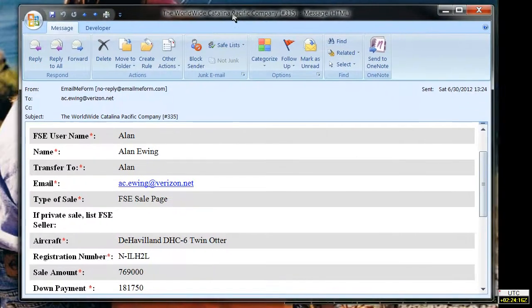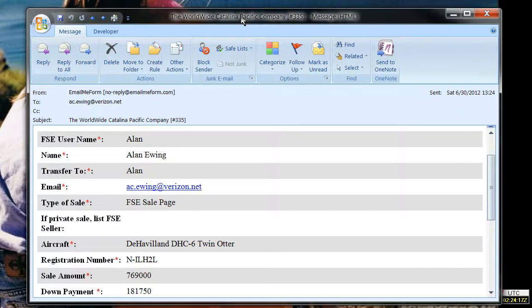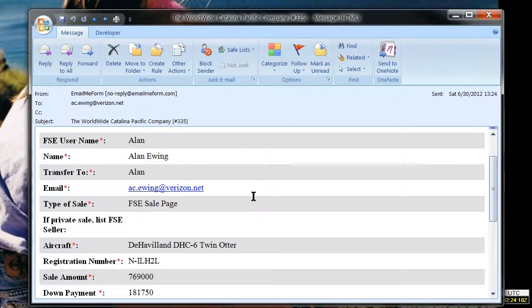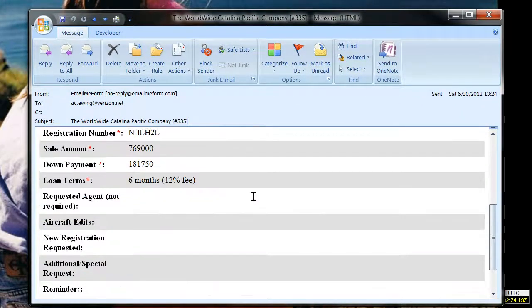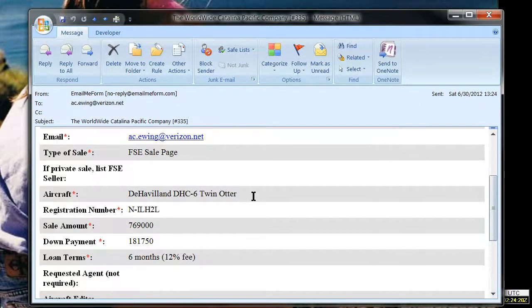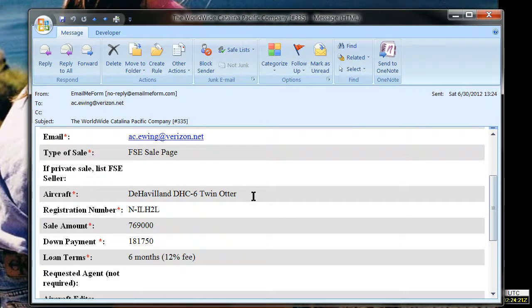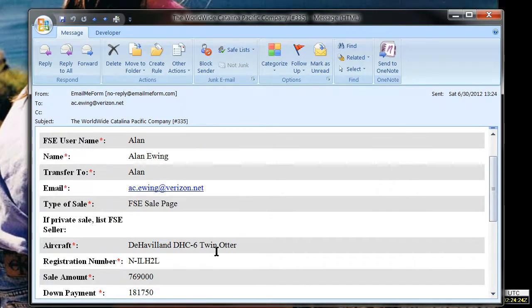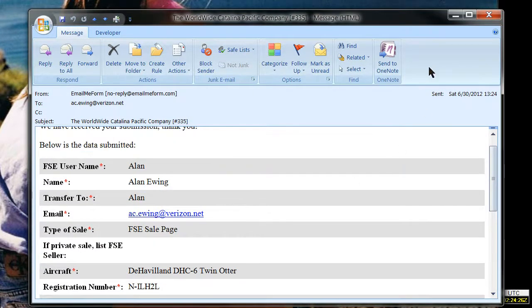You'll get an automated email back just giving you the information that was in the application: payoff, term, fee, etc., it's all there.